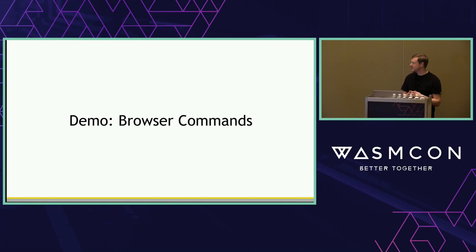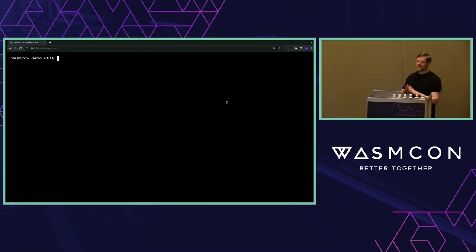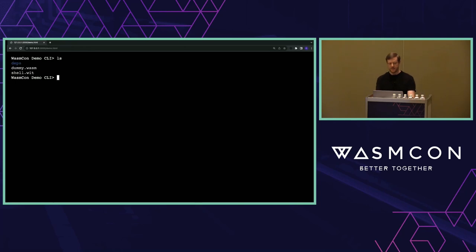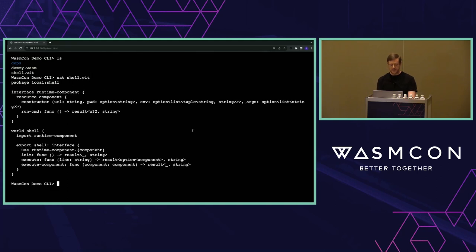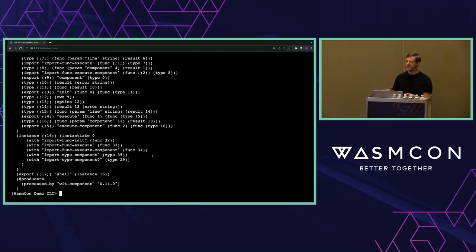I'm now going to jump straight into demos. The demo I've chosen is commands in the browser — running CLI applications in the browser. If you want to see what the VS Code team did with this, you can go to Dirk's talk tomorrow. In this example, I've got an environment in the browser with an embedded file system. I can use basic commands to see and read files, and I've got access to CLIs like the WASM tools CLI — I can run WASM tools print on a dummy component right in the browser.